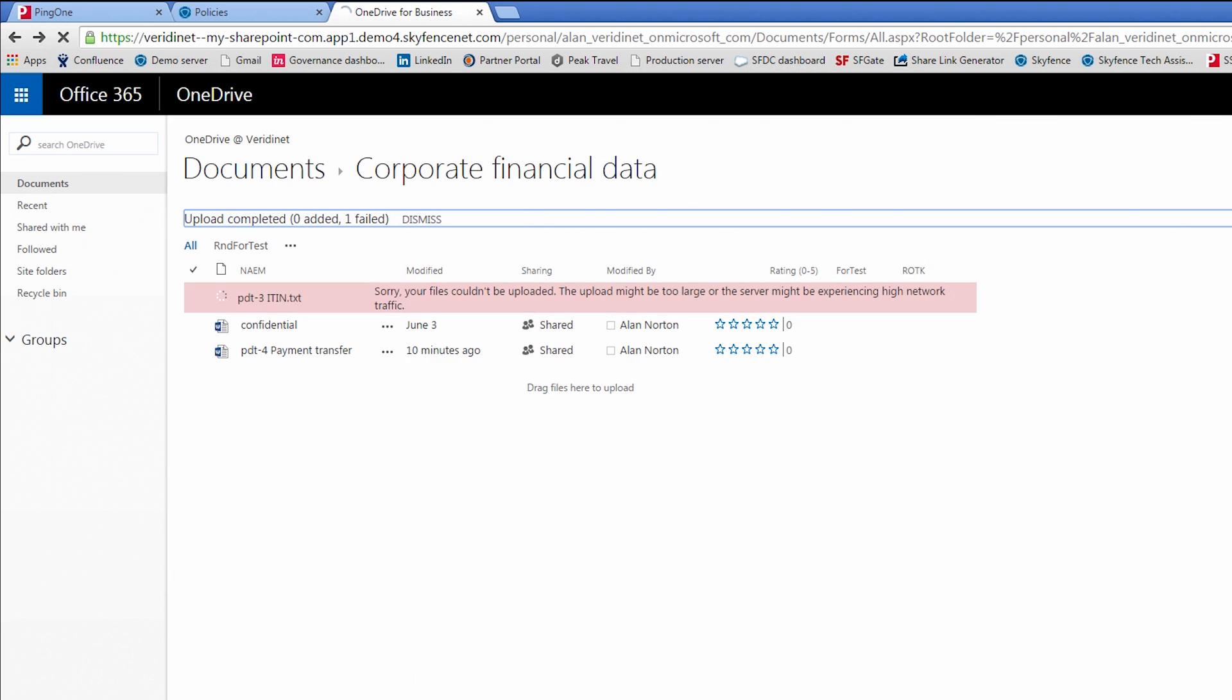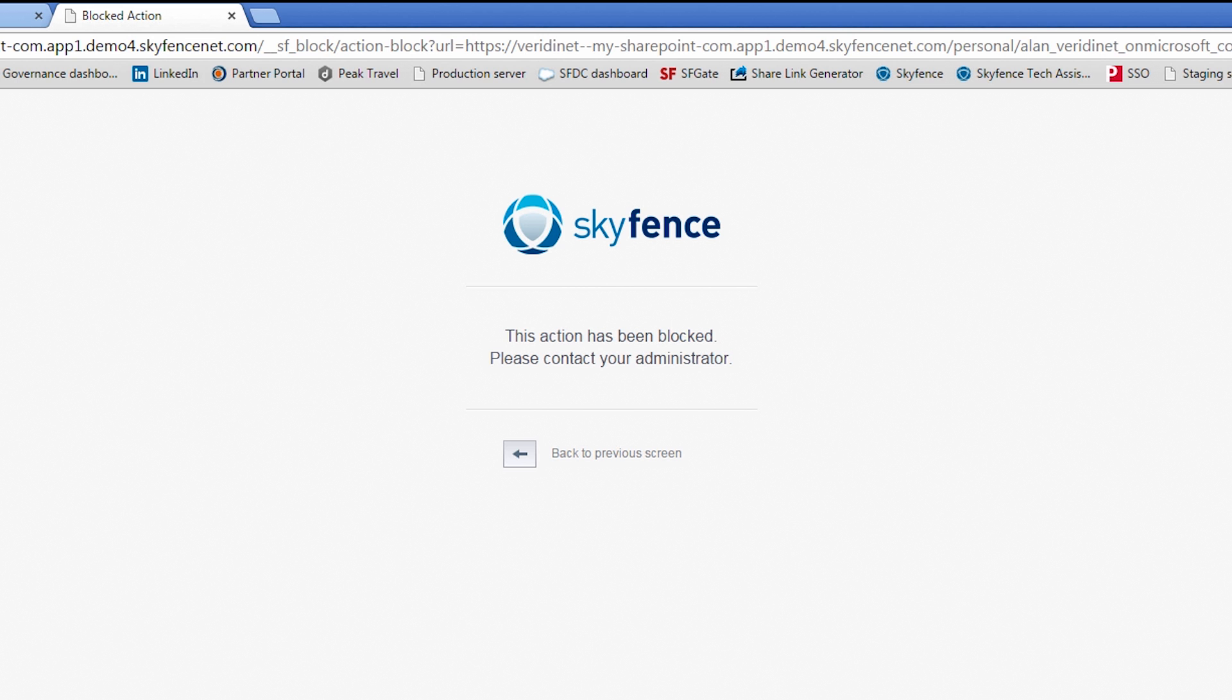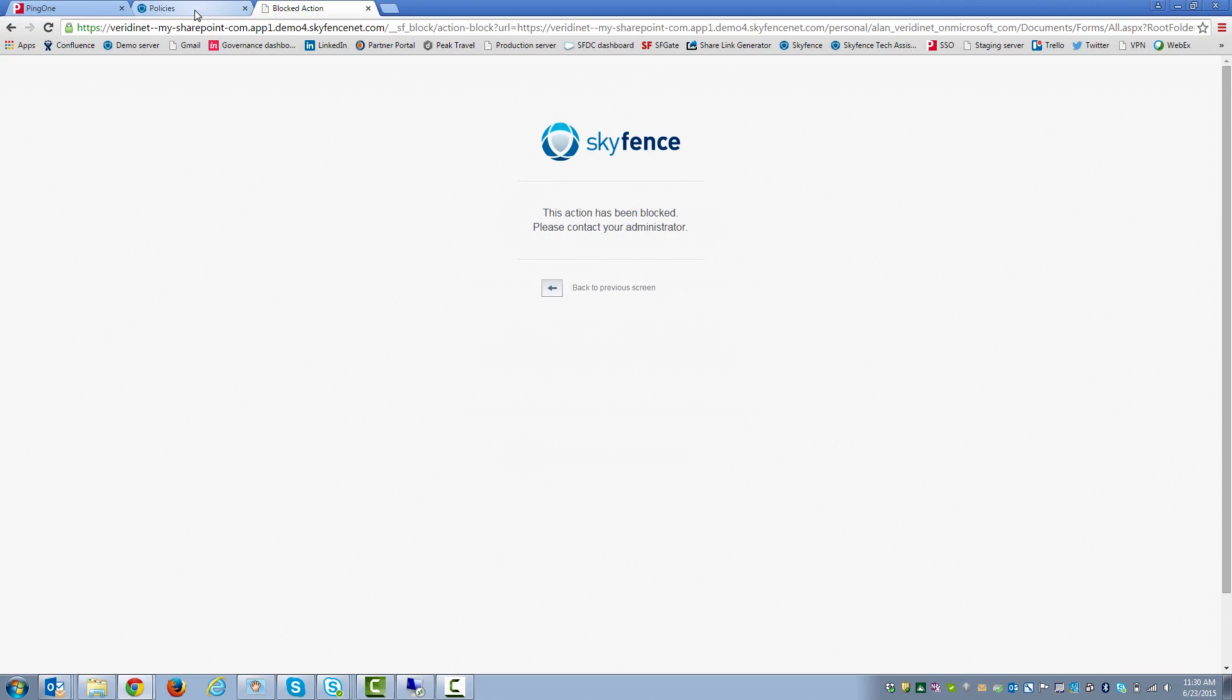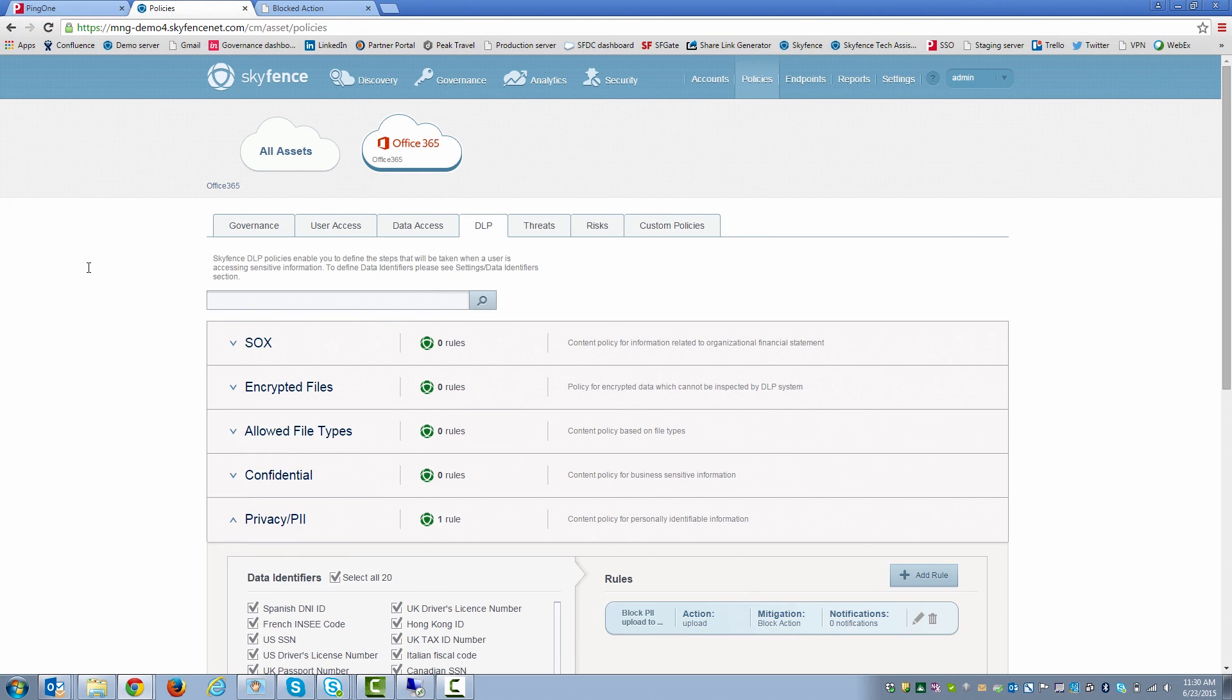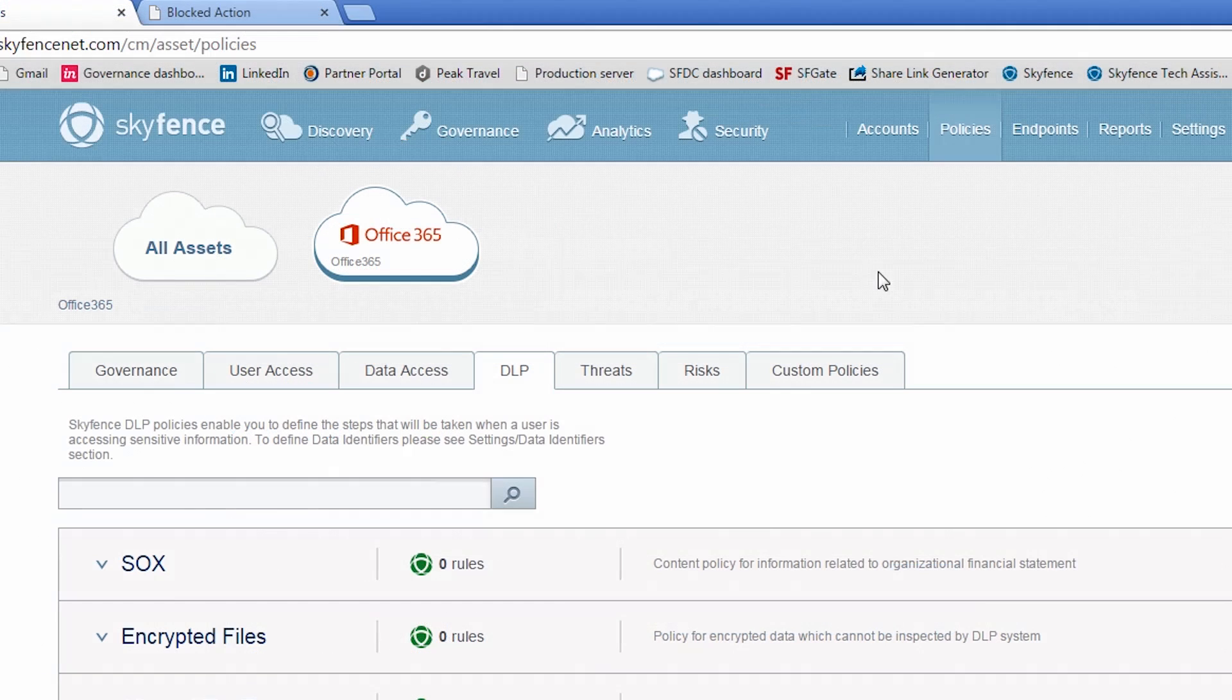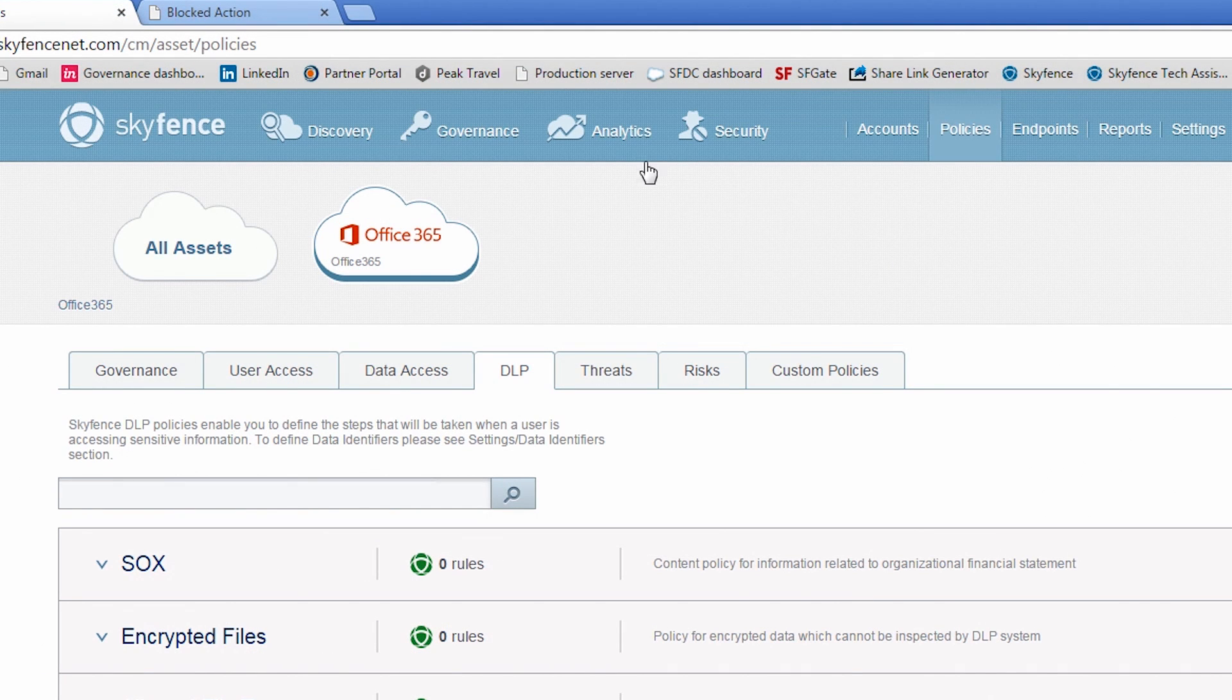So we're going to go ahead and upload that. And you'll see that we were blocked by SkyFence. So as an administrator for the company, I can go ahead and check out all the attributes and details for this particular attempted upload. I will click on the Analytics tab up here.